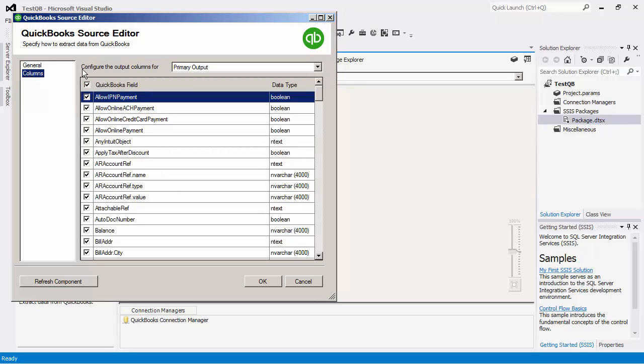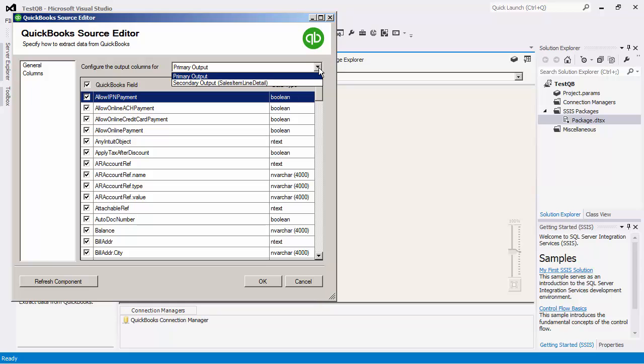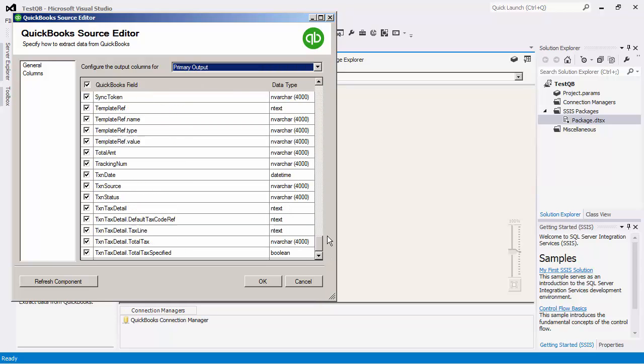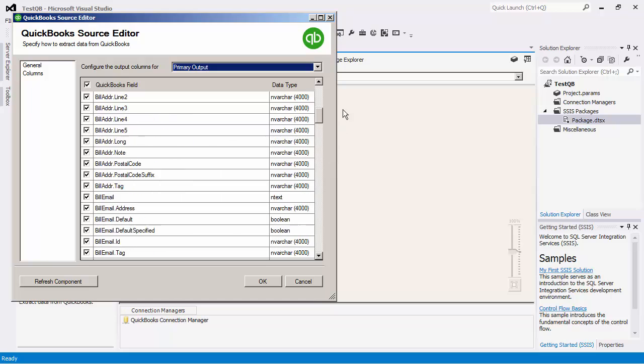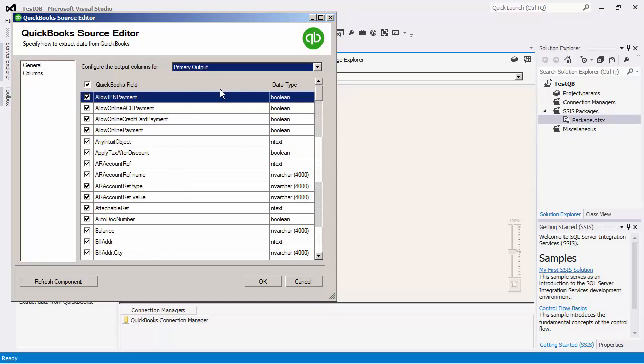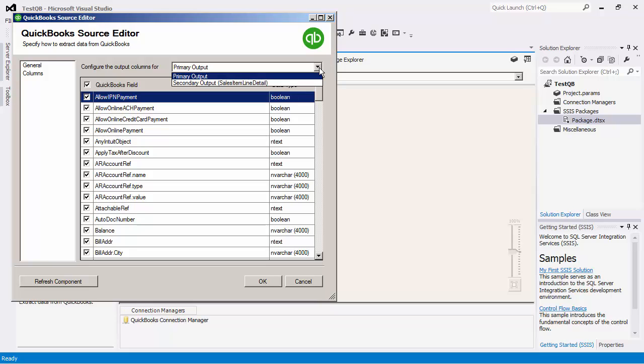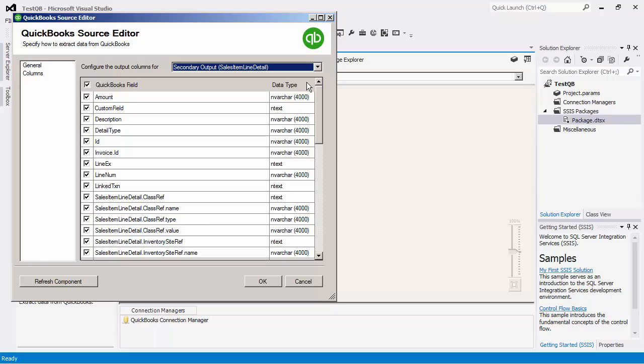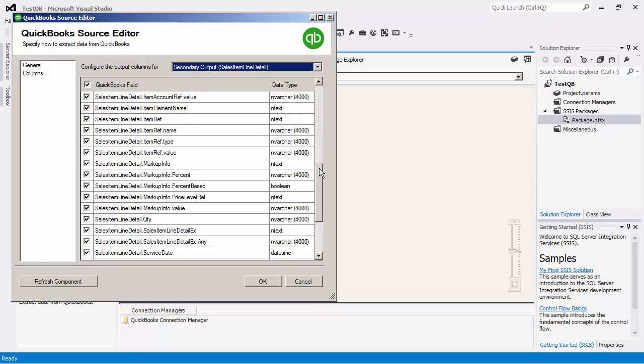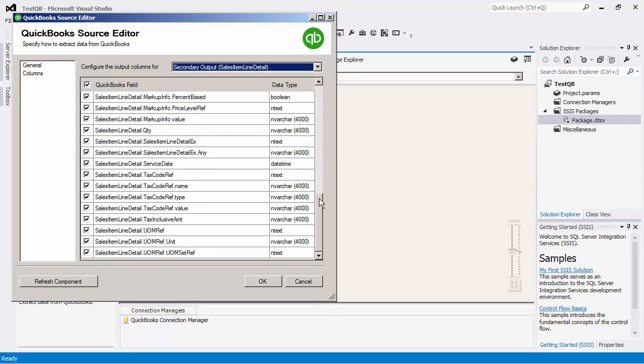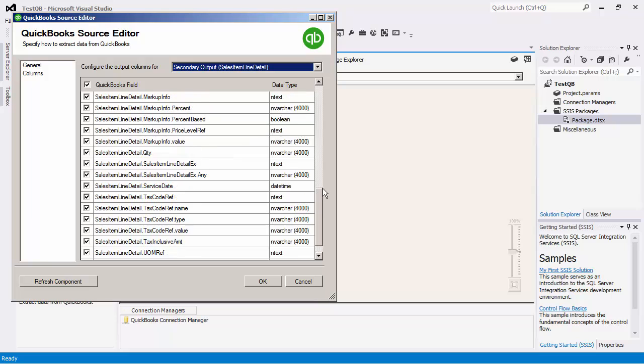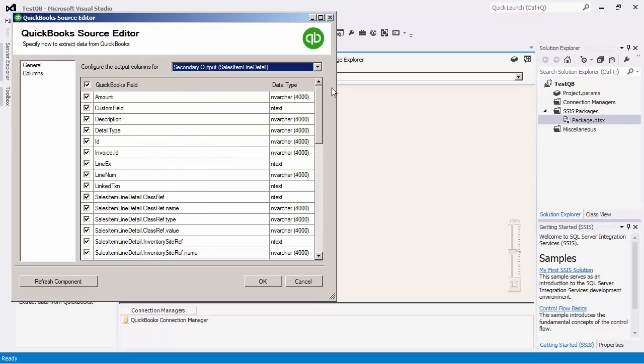If we navigate over to the Columns page, there is a Configure the Output Columns for dropdown. We will see both outputs listed. By default, the Primary Output is currently selected. You may select or unselect fields according to your needs. It is always best practice to select only those fields that you need to use in the downstream pipeline components. If you switch to the Sales Item Line Detail Output, you can view and configure which fields will be used for extraction for that particular output.